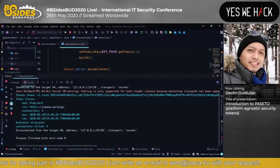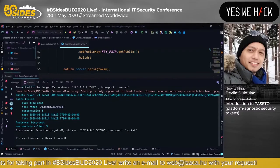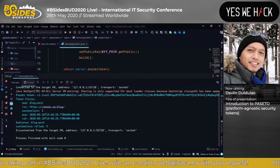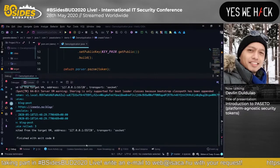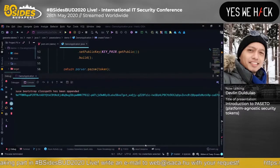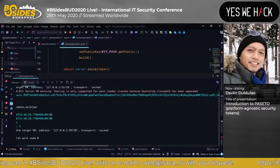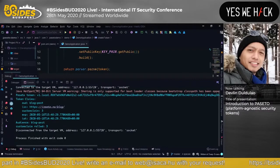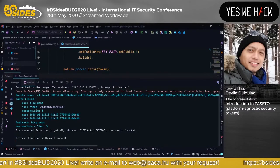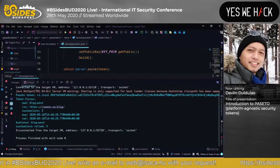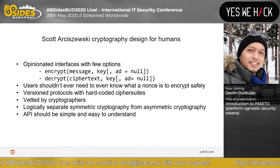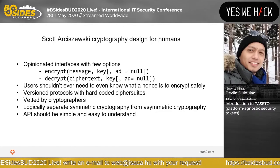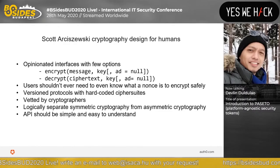There you go — here's the PASETO token: version 1, local, then the payload, all the way. We have token claims, audience. And here's the writer of JPaseto — sorry, I don't know how to pronounce his name.